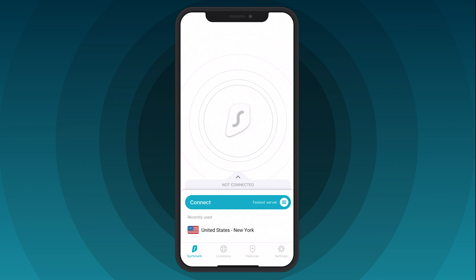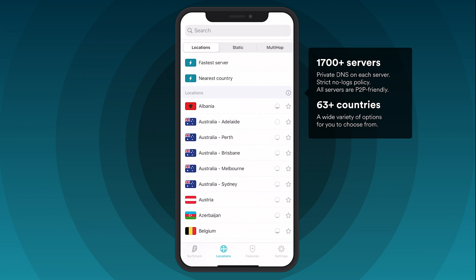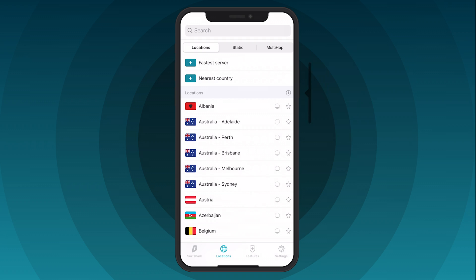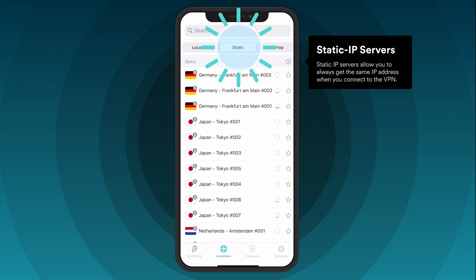To manually change your VPN server, tap on the Locations tab and choose your preferred country from the list. If you wish to get the same IP address every time, use the Static IP function. Press Static and choose a server from the list.